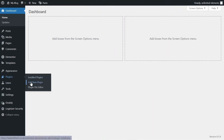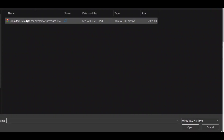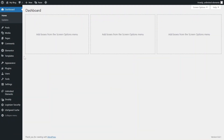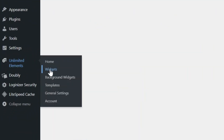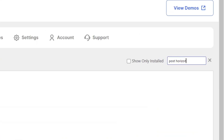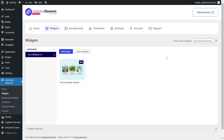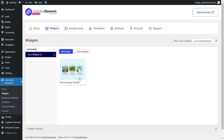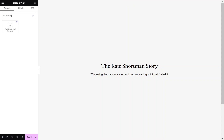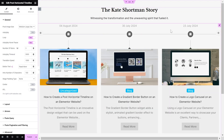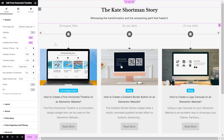First, make sure the Unlimited Elements Pro version is installed and activated on your WordPress site. Then, head over to Unlimited Elements, Widgets, and use the search bar to find Post-Horizontal Timeline. Hover over it and click Install to add the widget to your site. Next, go to the page you want to edit and drag and drop the Post-Horizontal Timeline widget from the Widgets pane onto your Elementor canvas.